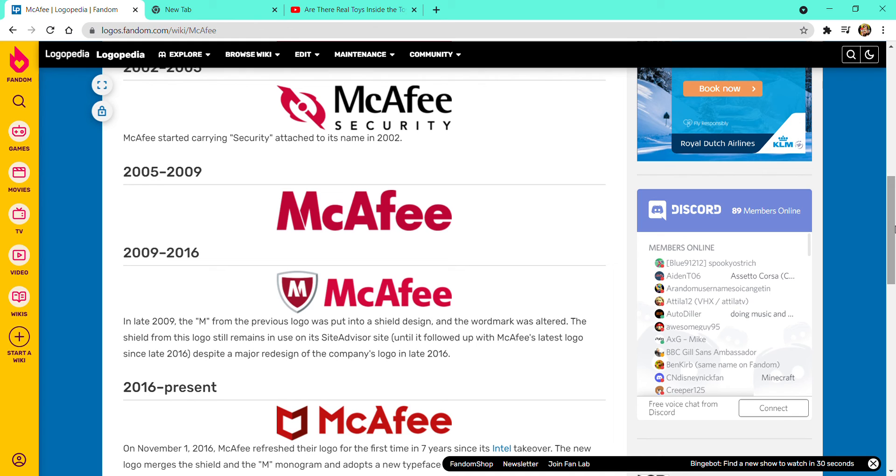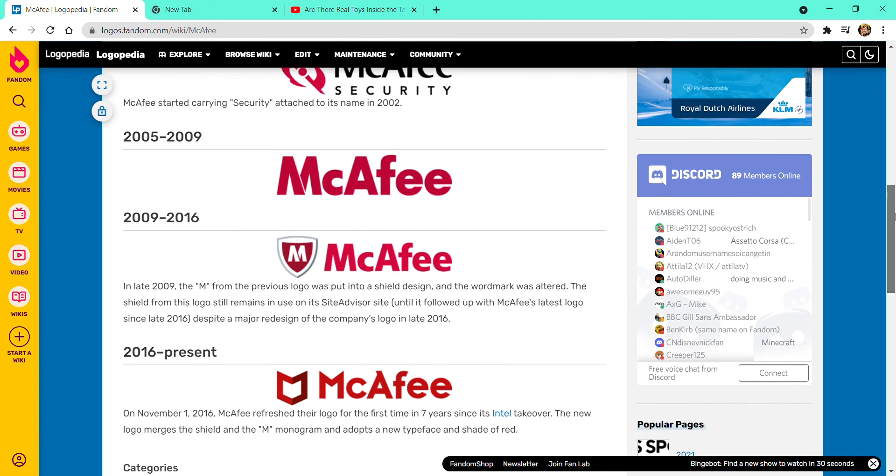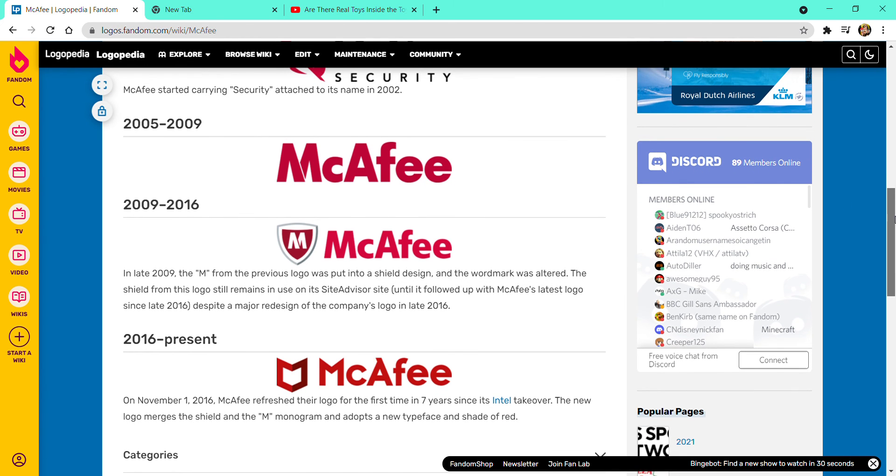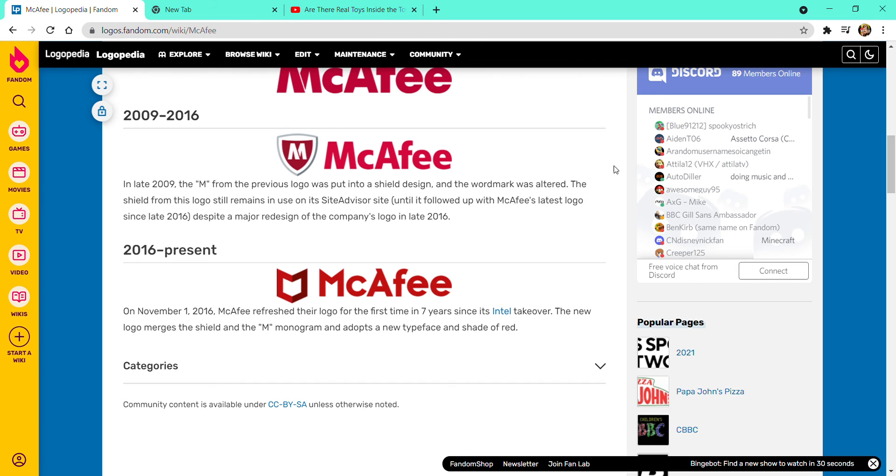It inspired a major redesign of the company's logo in late 2016. It had a shield with some red thing, with the word M in white text, in a lighter shade of crimson, lizard crimson. 2016 to present, they removed the shield on November 1st, 2016. Amid McAfee, they refreshed the logo for the first time in seven years since its Intel takeover. The new logo merges the shield and the M monogram, and adopts a new typeface and shade of red. This is a better shade of red.